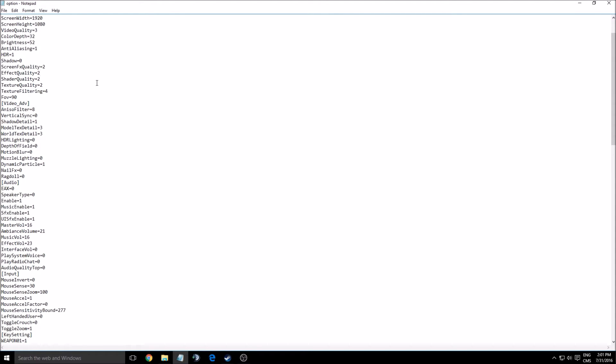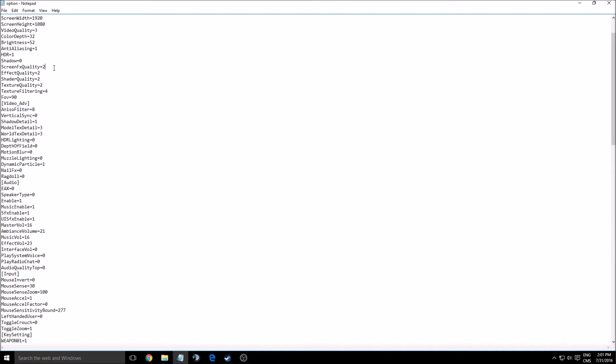After that, screen effects quality, effect quality, shader quality, texture quality—everything is about two to three FPS depending on whatever you choose. Two equals high, one is medium, and zero is low.